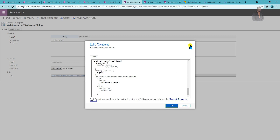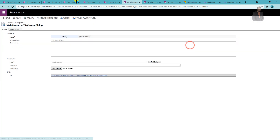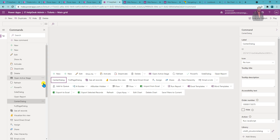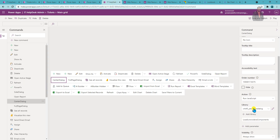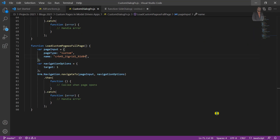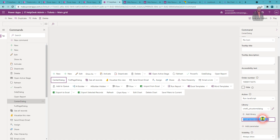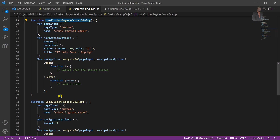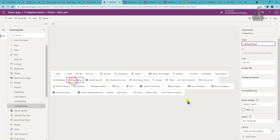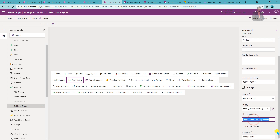Now I go to each button and change the function names. For the center dialog button, I provide the function name 'loadCustomPagesCenterDialog', and for the full page button, I provide 'loadCustomPagesAsFullPage'. The library file is the same across all command actions. Now let's save and publish all changes and test everything together.